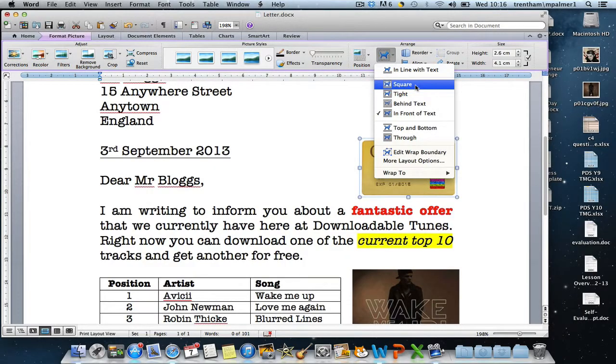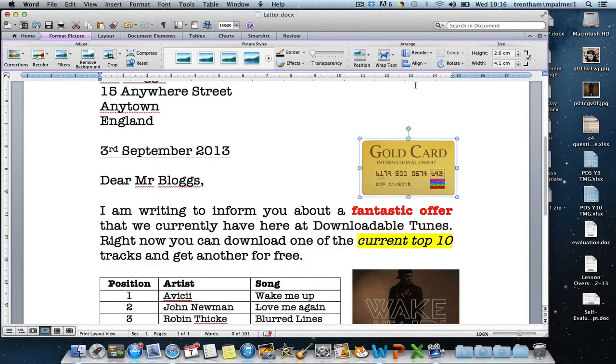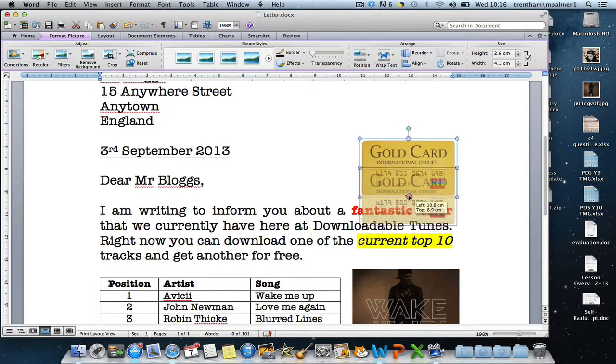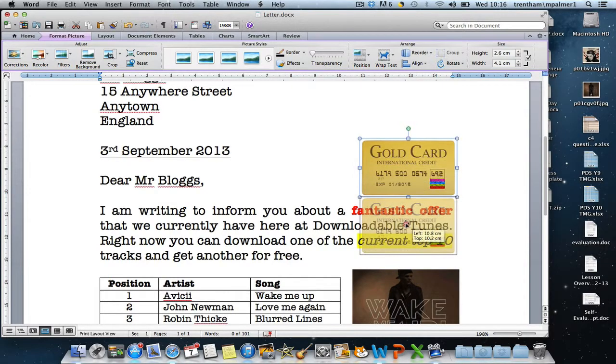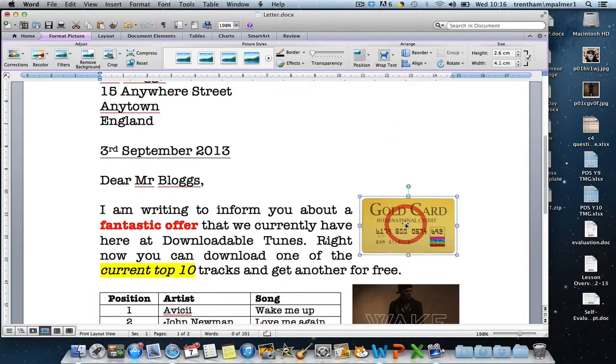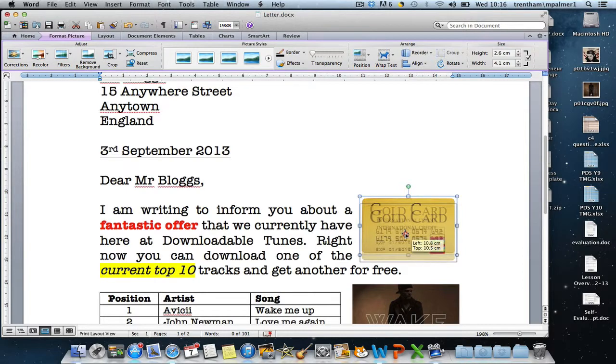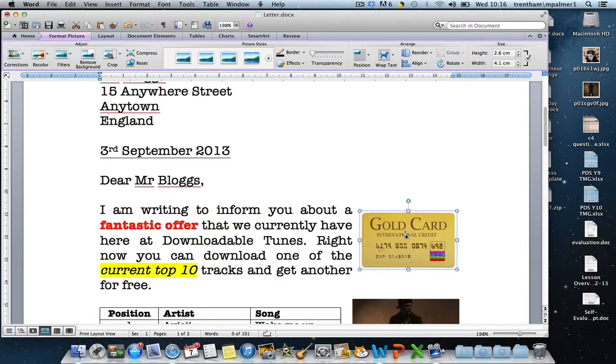But here if I select the square option and then I drag the image down to replace where it was before, you'll notice now that the text will move so that it doesn't go underneath the image. And that's what wrapping text is.